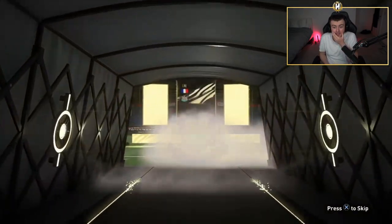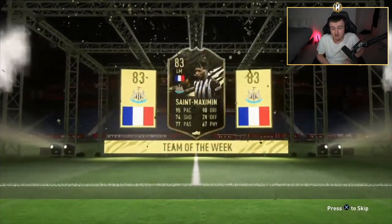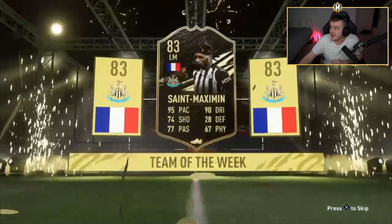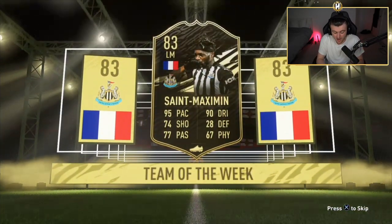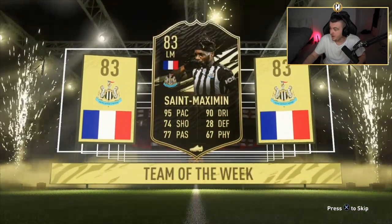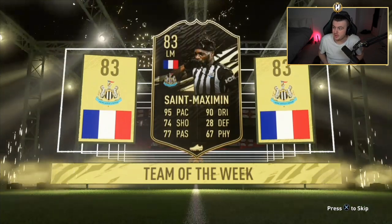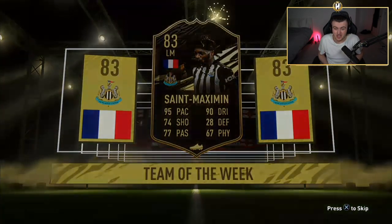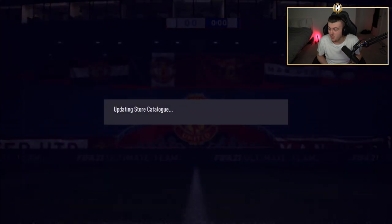It is French left mid Bamba. Oh, my word. That's sick. That is incredible. I forgot it's Saint-Maximin. Oh, my word. How much is Saint-Maximin worth? That's a 300k inform. That's insane.